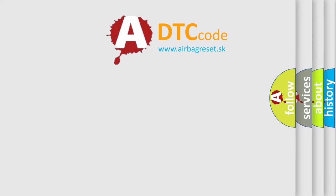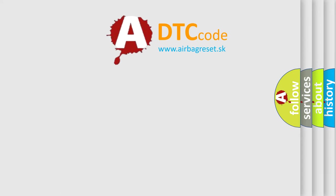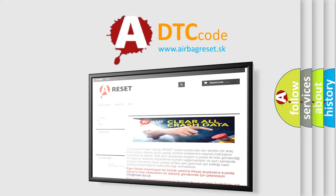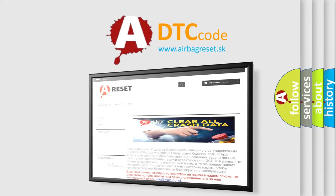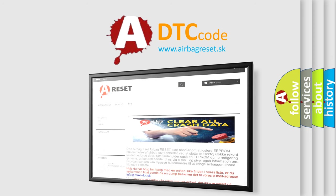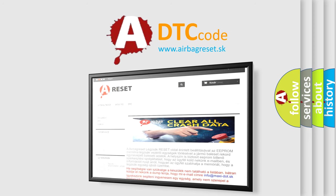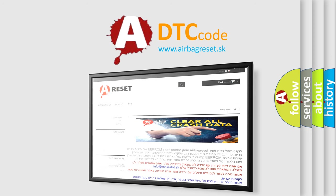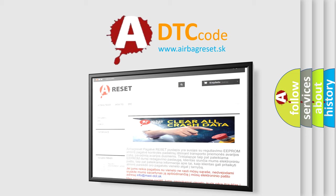The airbag reset website aims to provide information in 52 languages. Thank you for your attention and stay tuned for the next video.